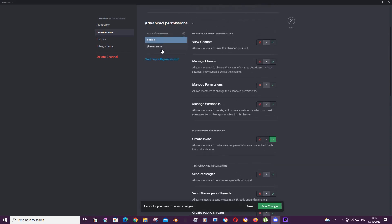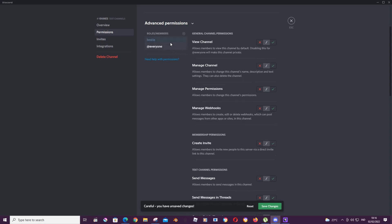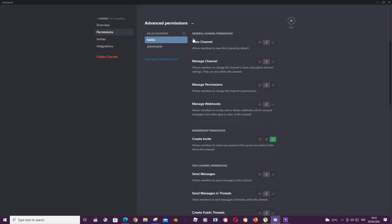But for instance, you don't want everyone to view the channel. You can press the X on it and just press save changes, and that means everyone can't see it. But people with this role can see this channel.